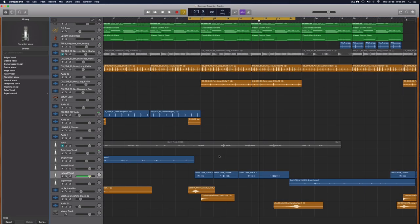Hi everybody, it's Nat from Studio Hacks here and in this video I'm going to show you how you can make your voice sound much better in GarageBand. This works just as well for singing vocals as it does for spoken word, if you're doing a podcast or an audiobook or something like that.